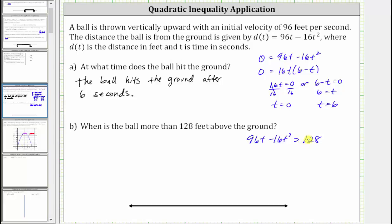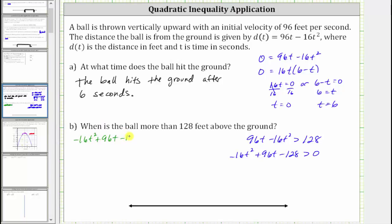Let's first set this equal to zero by subtracting 128 on both sides and also write the terms in descending order. We write this as negative 16t squared plus 96t, then subtract 128 on both sides to get minus 128 greater than zero. The first step in solving a quadratic inequality is to solve the related equation, which is negative 16t squared plus 96t minus 128 equals zero. The greatest common factor on the left is 16, so let's factor out negative 16 so that the t squared term is positive. Factoring negative 16 gives us negative 16 times the quantity t squared minus 6t plus eight.